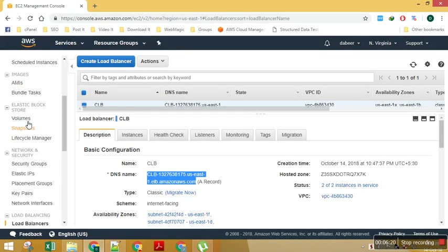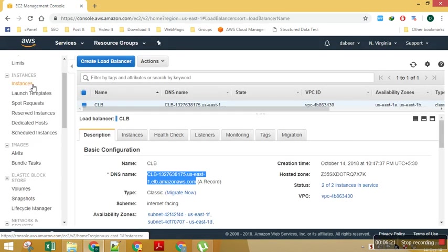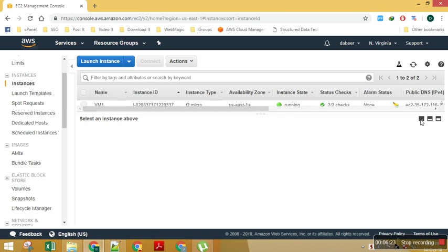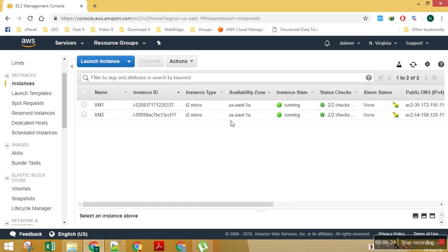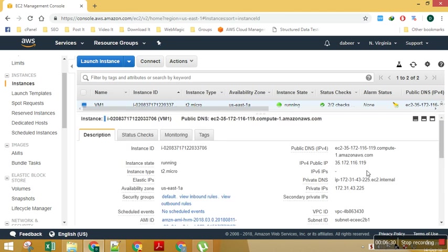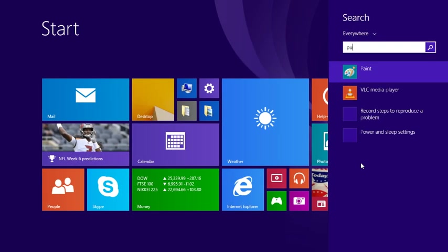For simulating the failure scenario, what I can do is I can power off this VM right away so it will simulate my failure scenario, or else what I can do is I can log into this machine. So let's try to log into this machine.